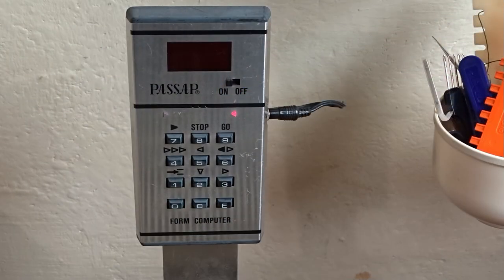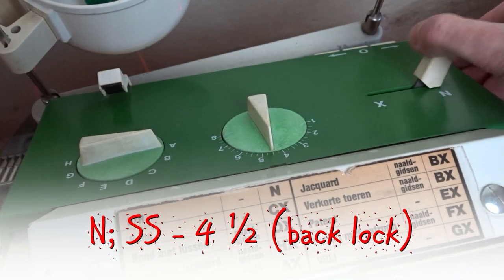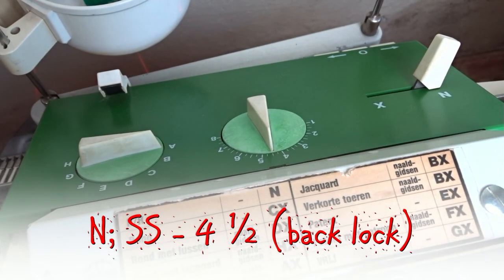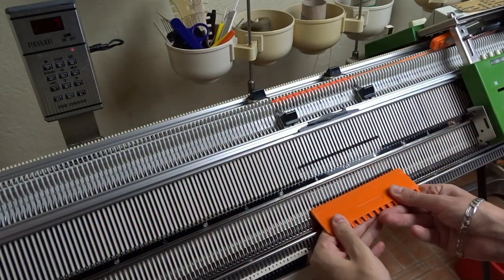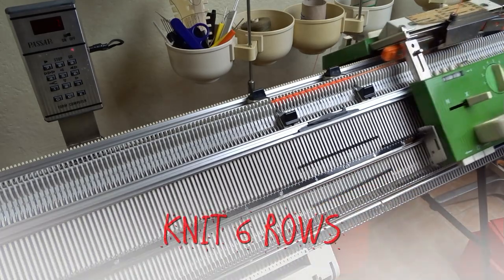At flashing seven we have to set the back lock to end and put all pushers in working position on the front bed and knit six rows.